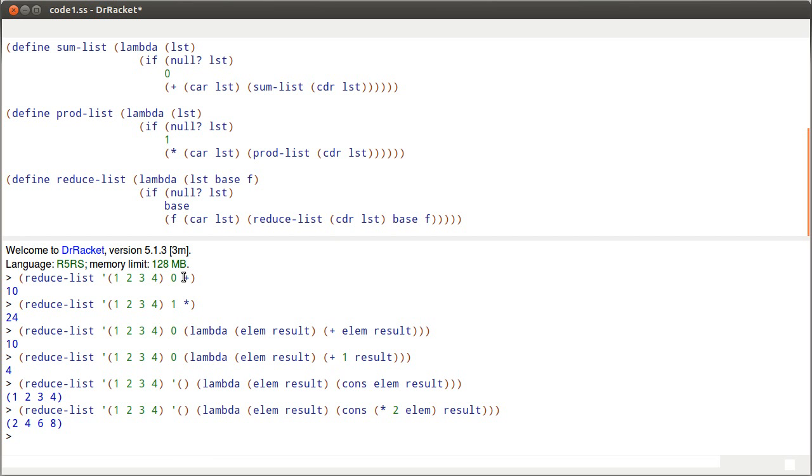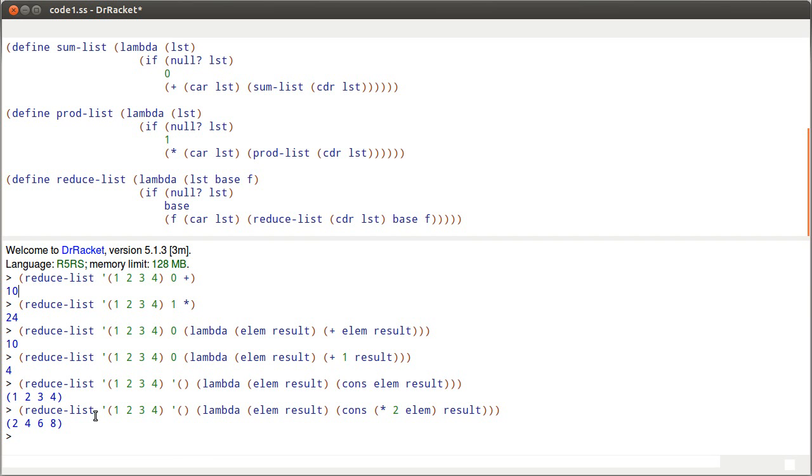So take some time to think about this. Maybe see what else you can do with the reduce list function, what types of things you can make it calculate. Interesting, yeah, I'll just, I'll let you think about that for a while. And we'll come back later and we'll write some more code.